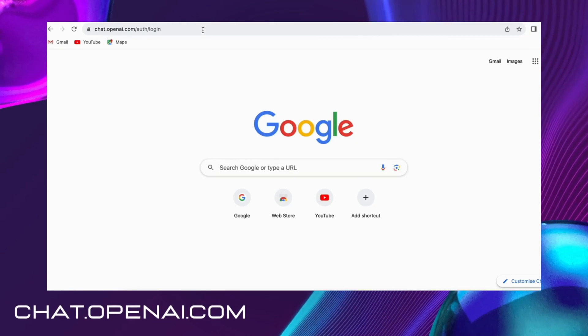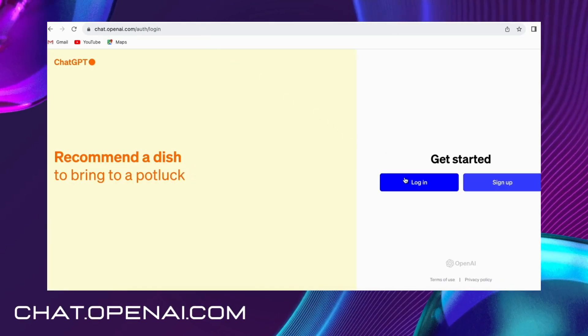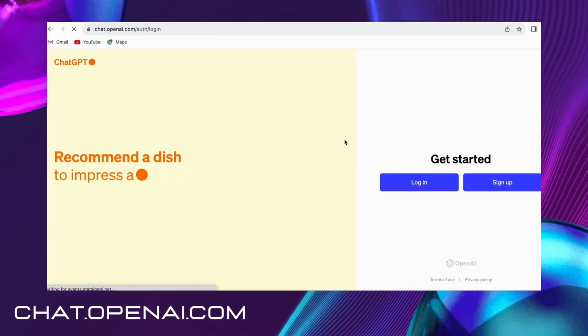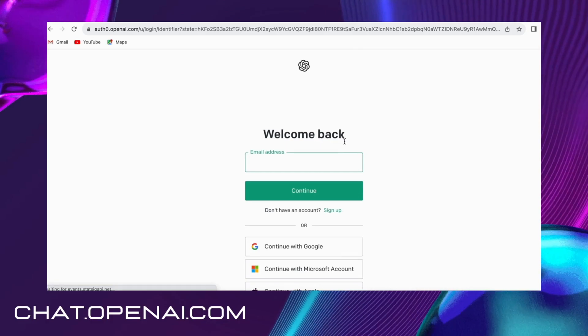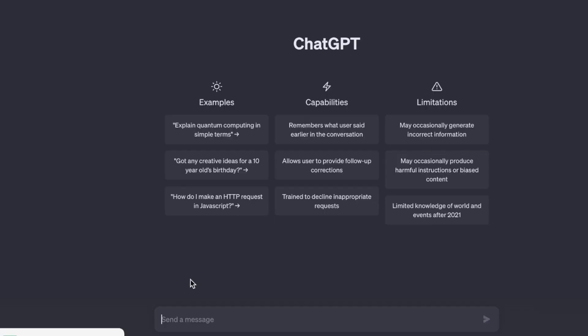Head on over to chat.openai.com and voila, you're on the website. Just log in with your email ID, and here you are.